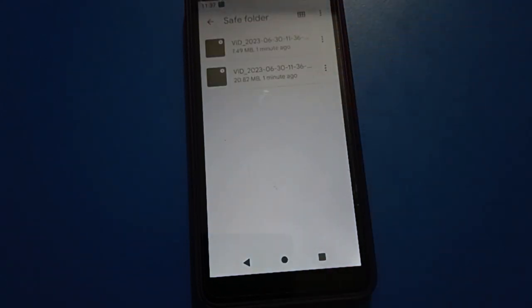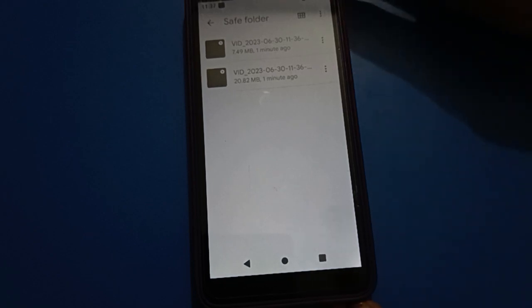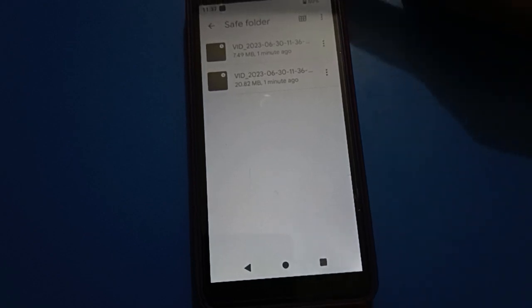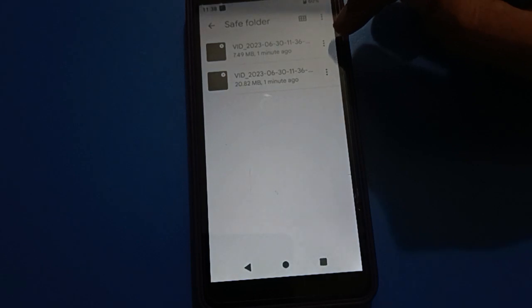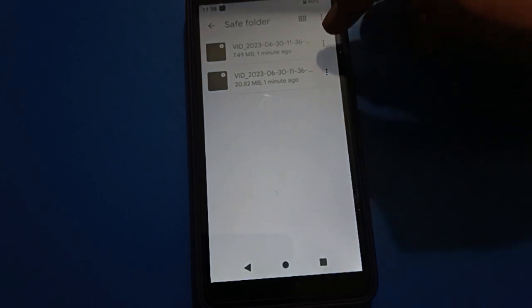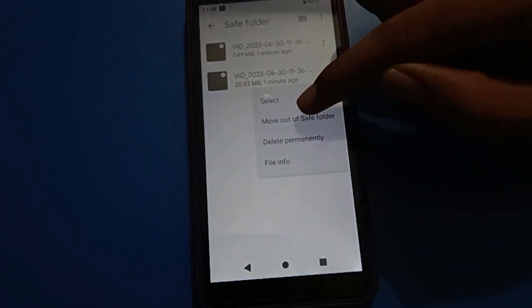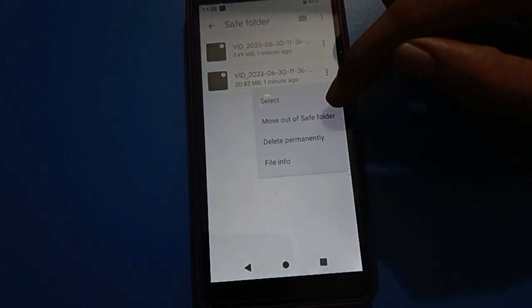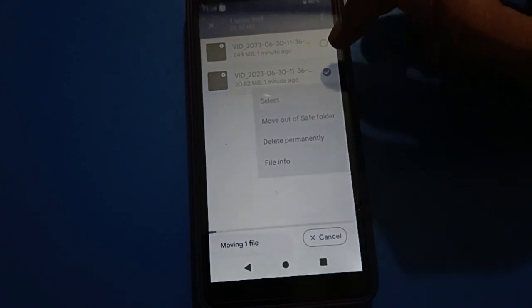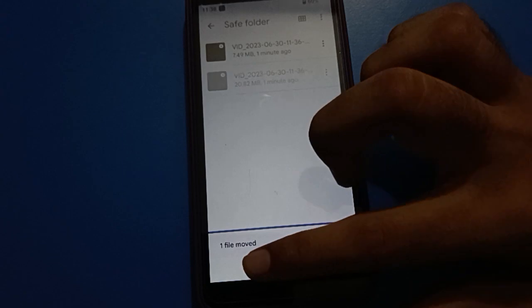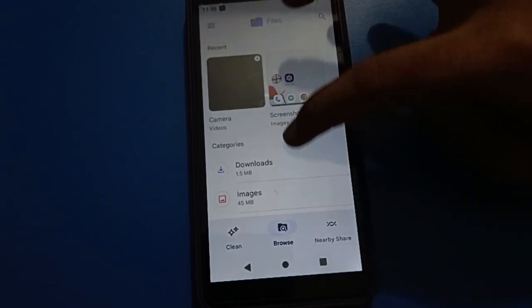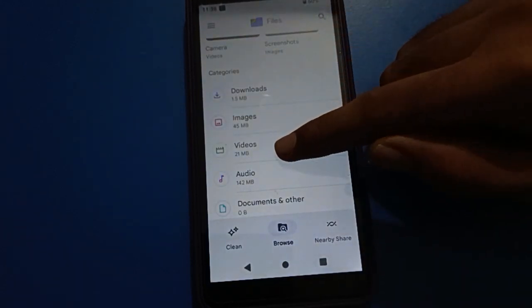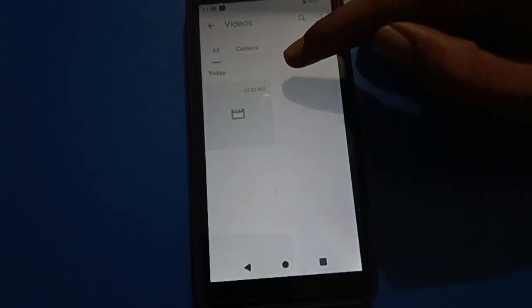You can see your hidden videos inside the Safe Folder. If you want to unhide any video, tap it and select 'Move out of Safe Folder'. Your video will be unhidden and you can use it from your regular Files — you can see it shows 21 MB.